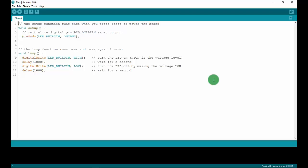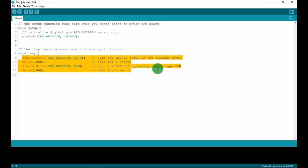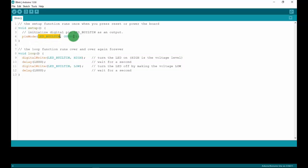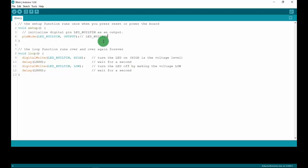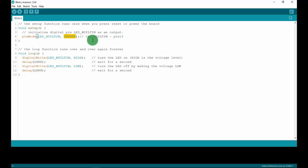In the blink project, we set up the pin mode in the setup function and write the algorithm in the loop function. With the line pinMode, LED_BUILTIN, OUTPUT — this sets up pin 13, since LED_BUILTIN is pin 13 — as an output pin. We can simplify this line as shown. Next, in the loop function, we also simplify for clarity.